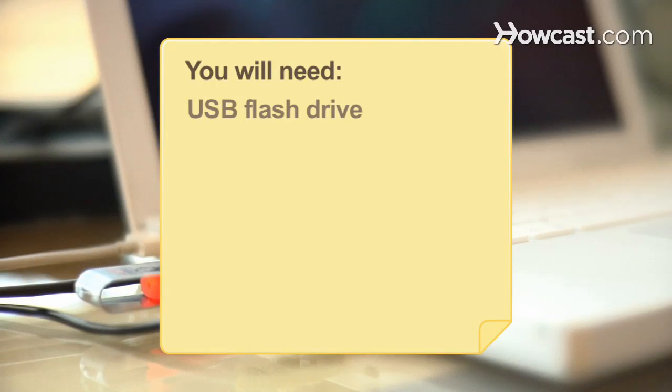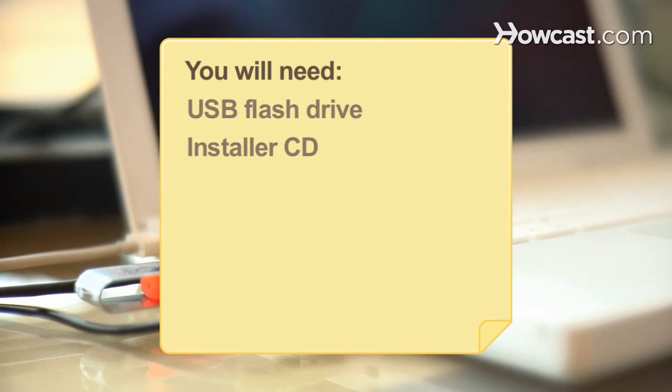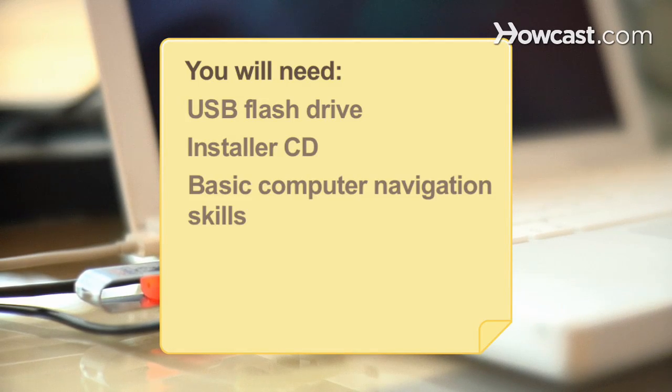You will need a USB flash drive, your Mac OS X installer CD, and basic computer navigation skills.